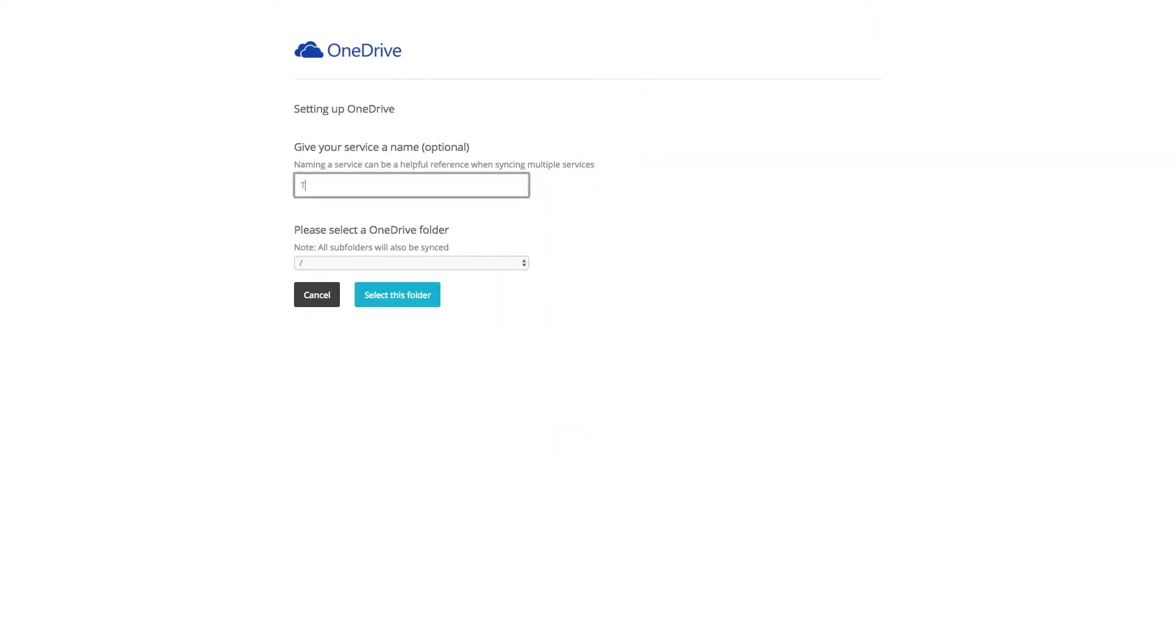If you are already logged into a service, you may just be asked to allow permission for PebblePad to access this service.